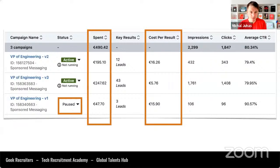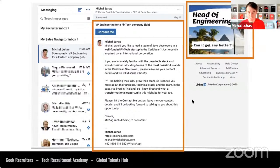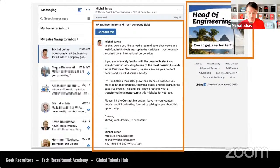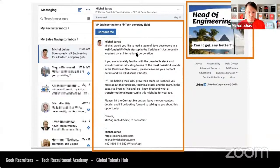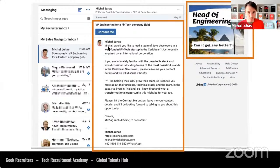I wanted to focus on activities where I could add more value — qualifying, screening, and selling candidates on the opportunity. So I set up advertisement campaigns on LinkedIn. I invested about 500 euros in this particular campaign and it brought about 58 leads in total. This was for a VP of Engineering position. This is not a shady Chrome extension — this is the official LinkedIn advertising platform that enables advertisers to send messages to people on LinkedIn.